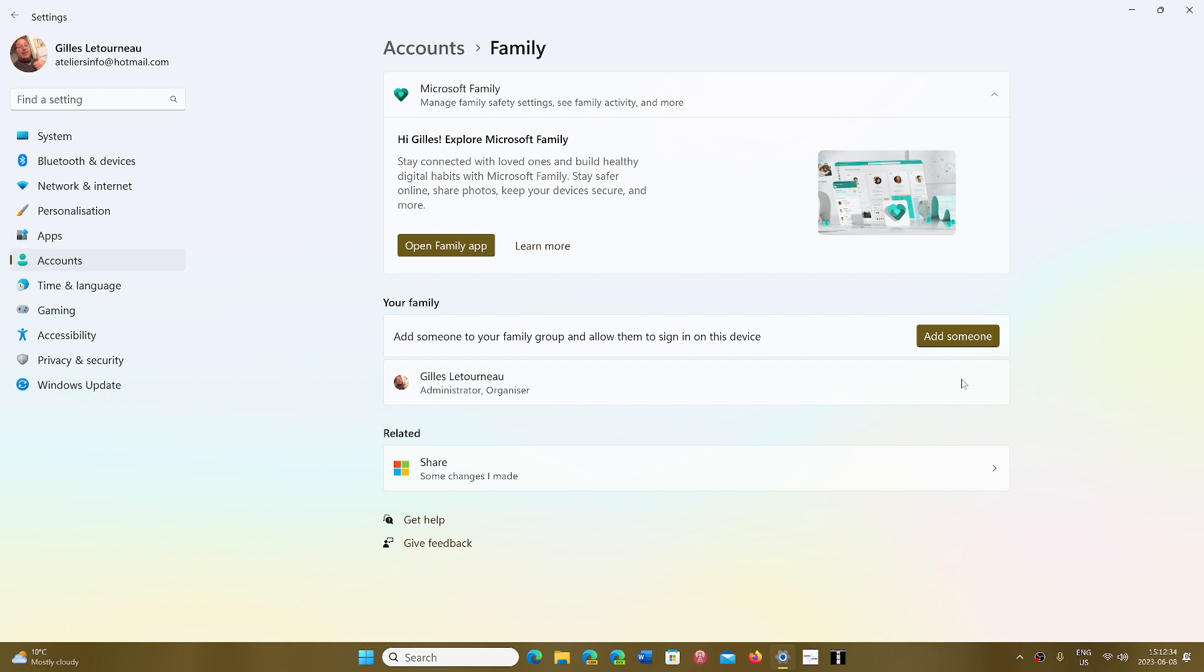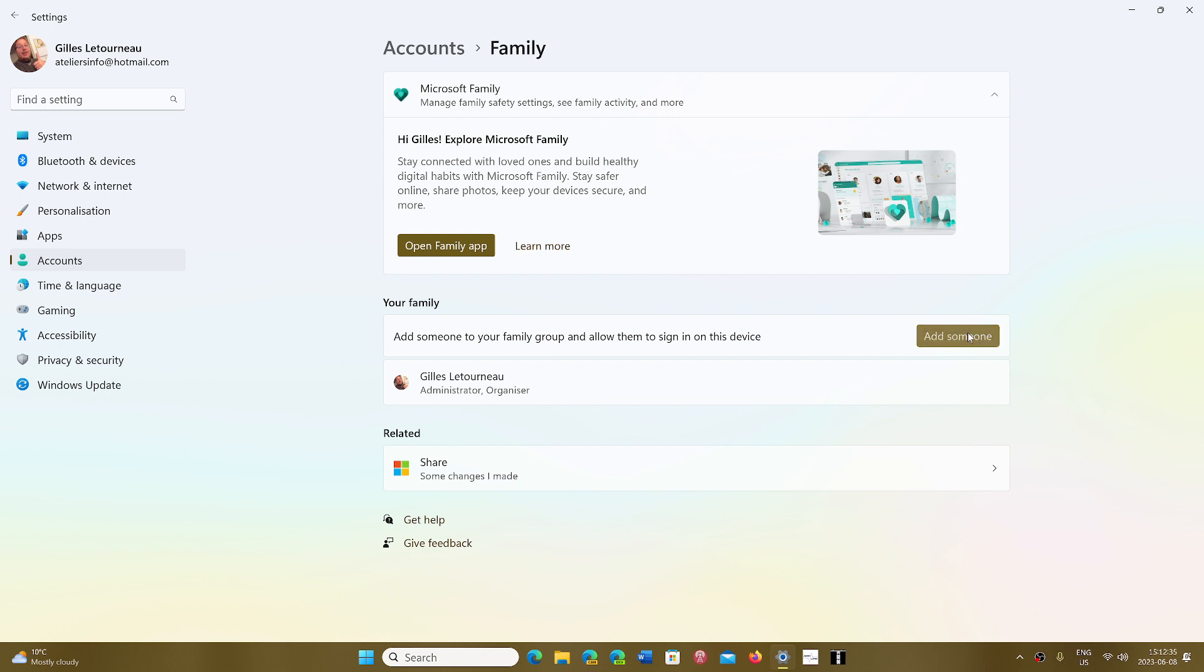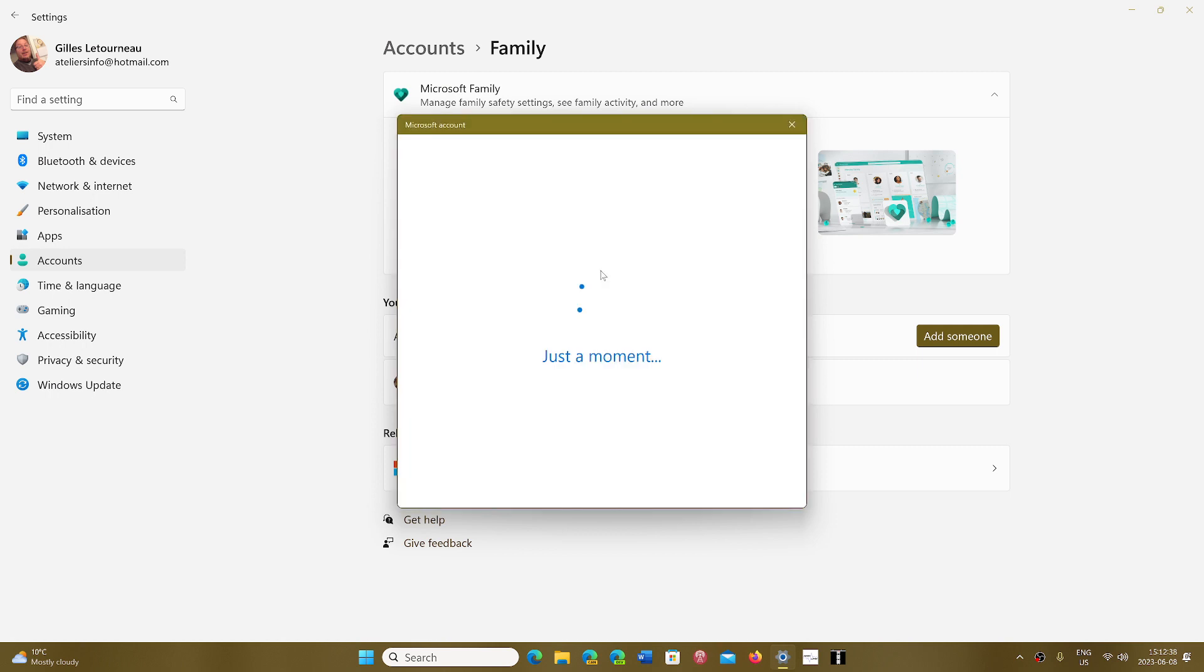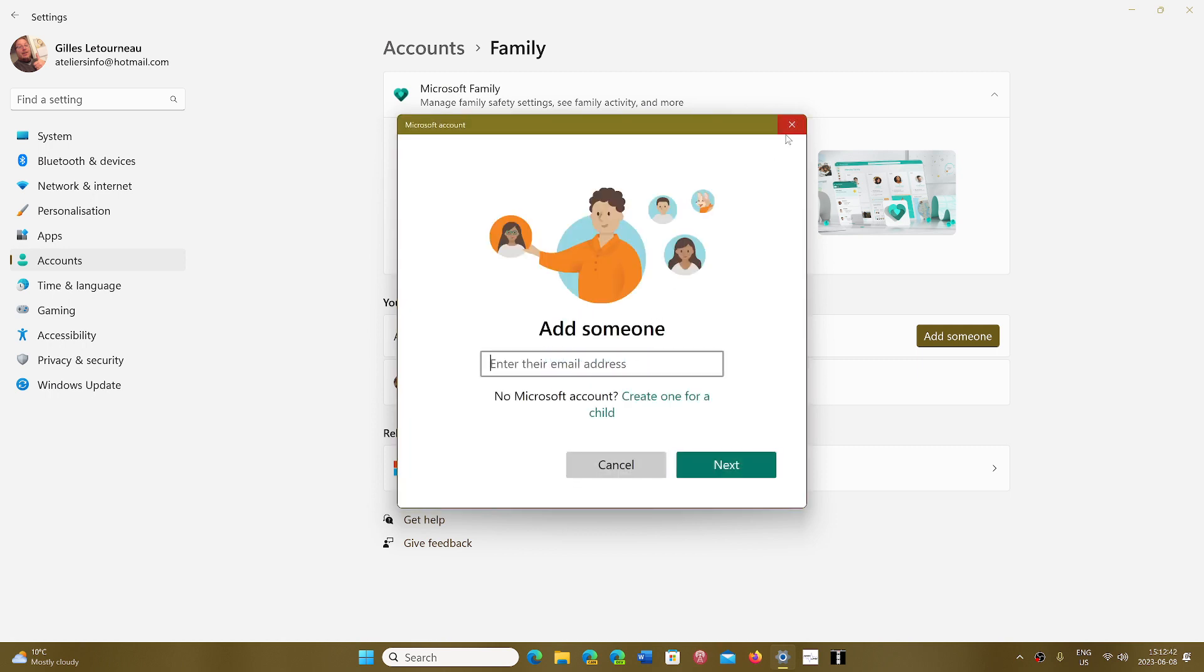but you add someone that doesn't have the same privileges. So you'll add someone that will have just a user account.